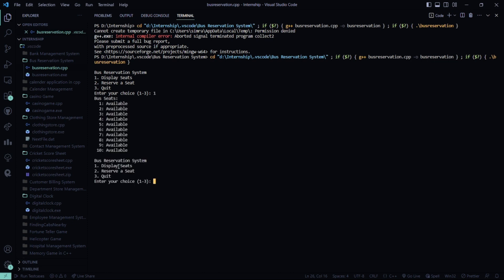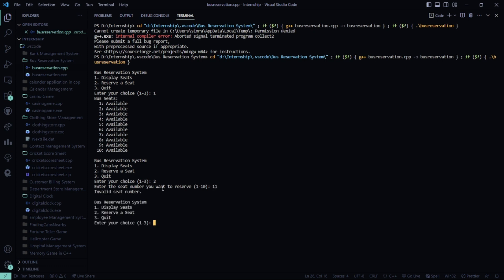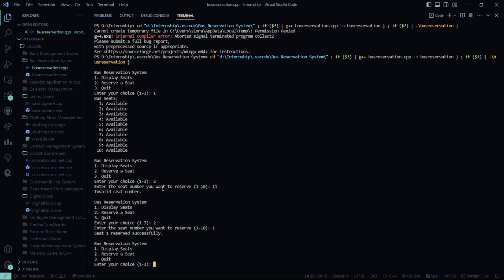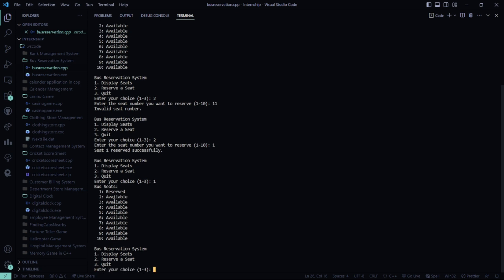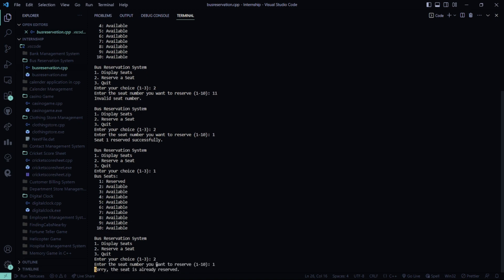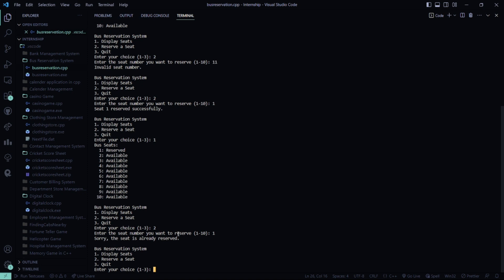These seats are displayed. Now I'll enter 1 to reserve a seat. The seat number I want — say 11. It says invalid seat number. Again, I'll reserve a seat, and now I want to reserve the first seat. Now let's display the seat again — the first one is shown as reserved. Then again I say I want to reserve a seat, and again the first one. It says sorry the seat is already reserved.